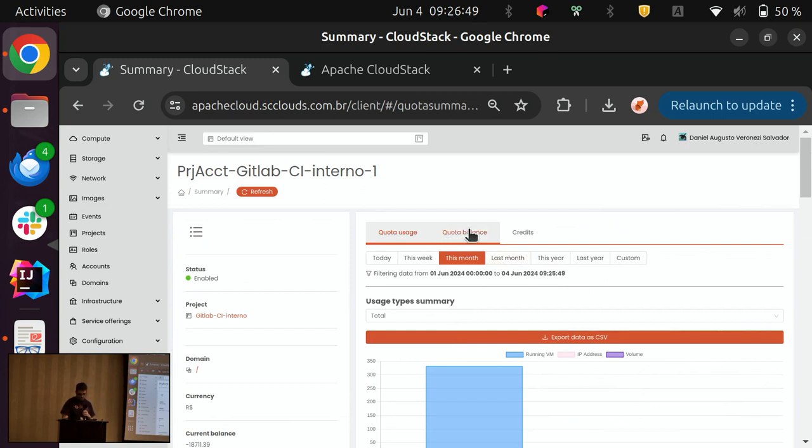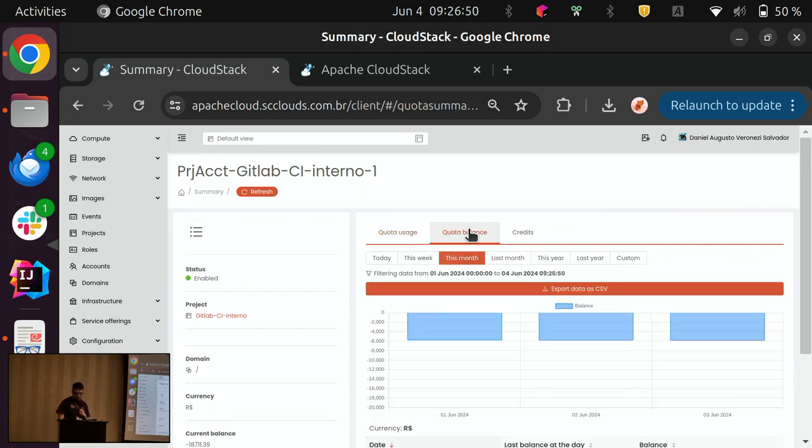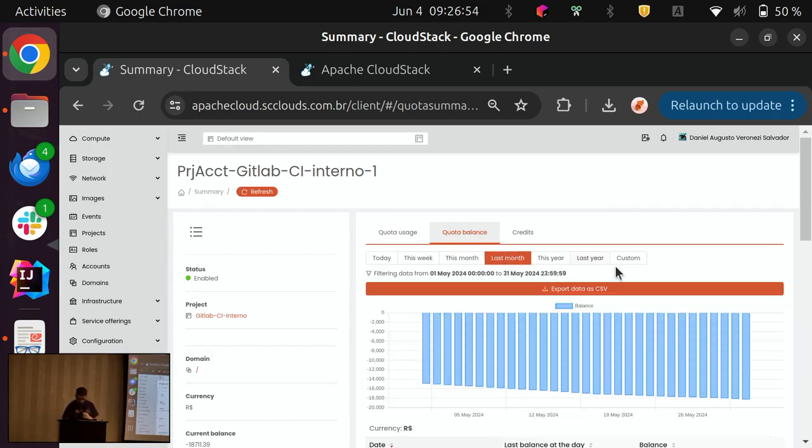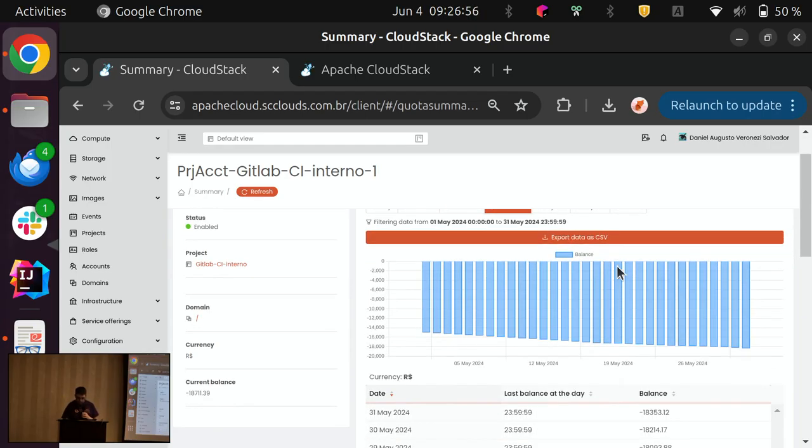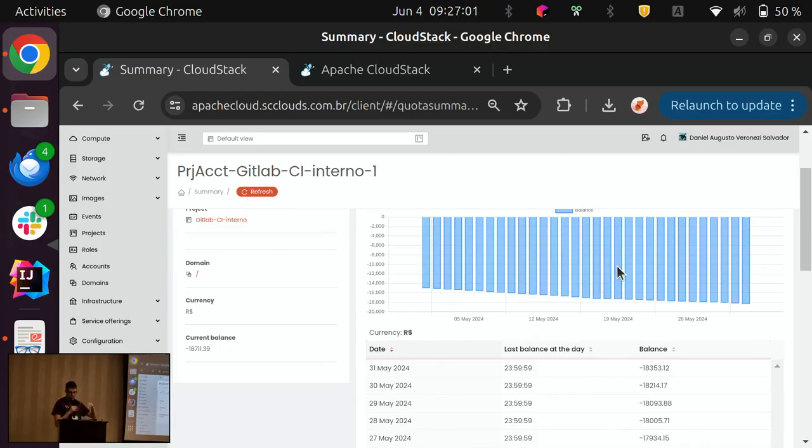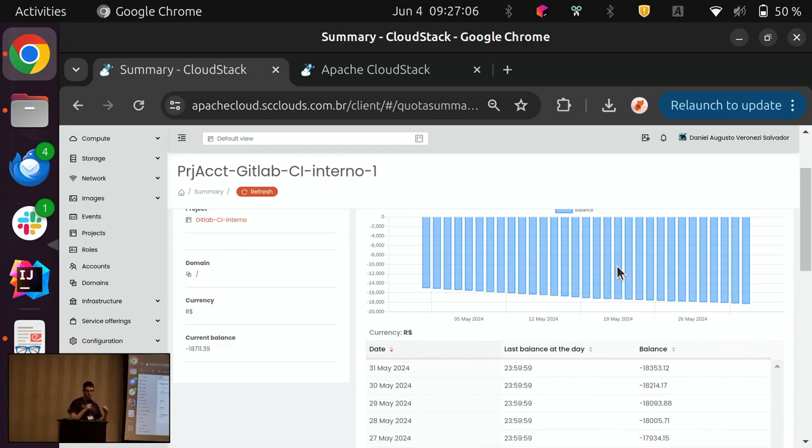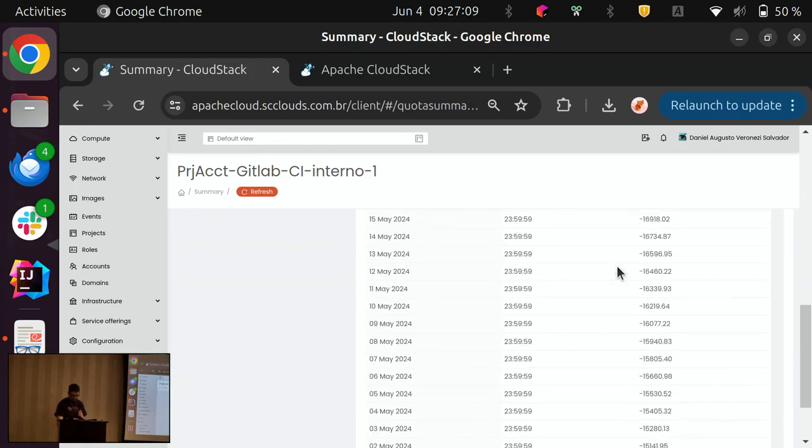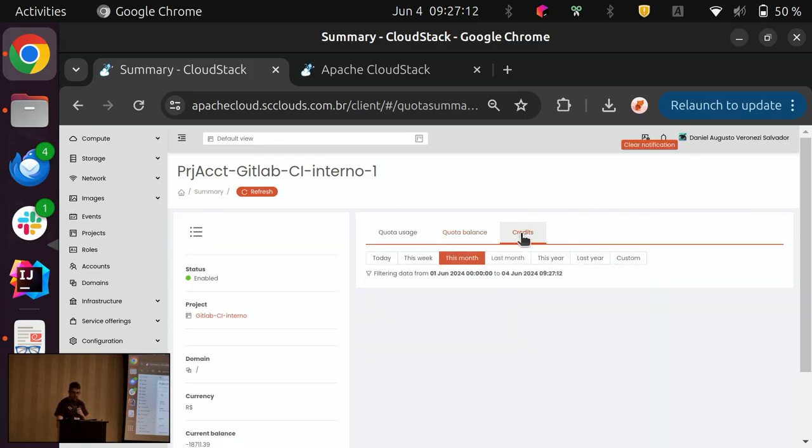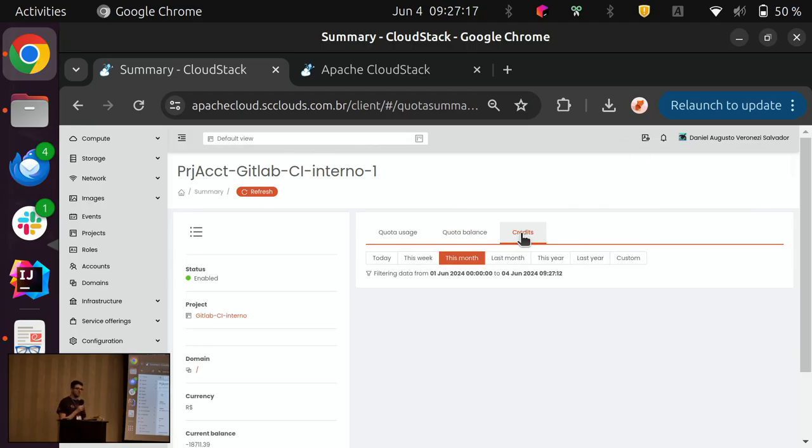We also have the balance of the account. Let me take more. So, we can see the, we can have a balance during the period. So, we can see how the cost was increasing during the time. And also, the credits added to the account or the project. In this case, here, we are working with the pay-as-you-go approach. So, there are no credits here.